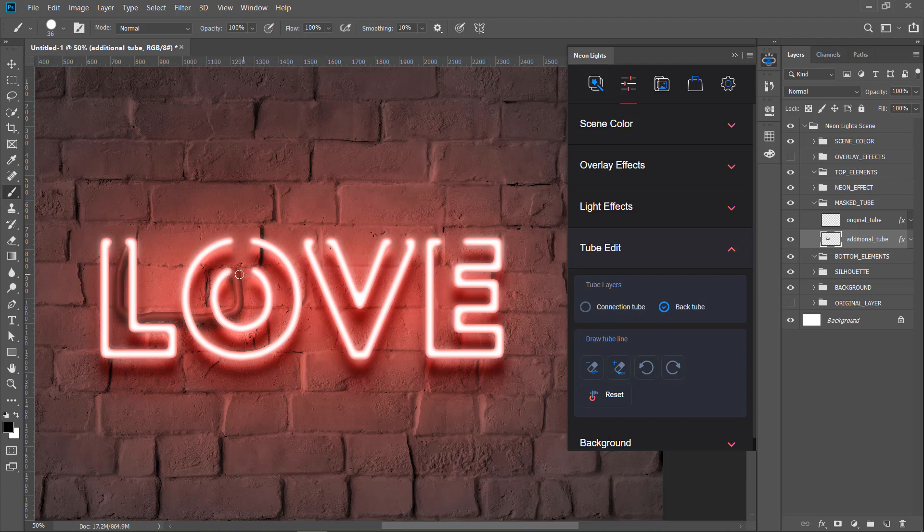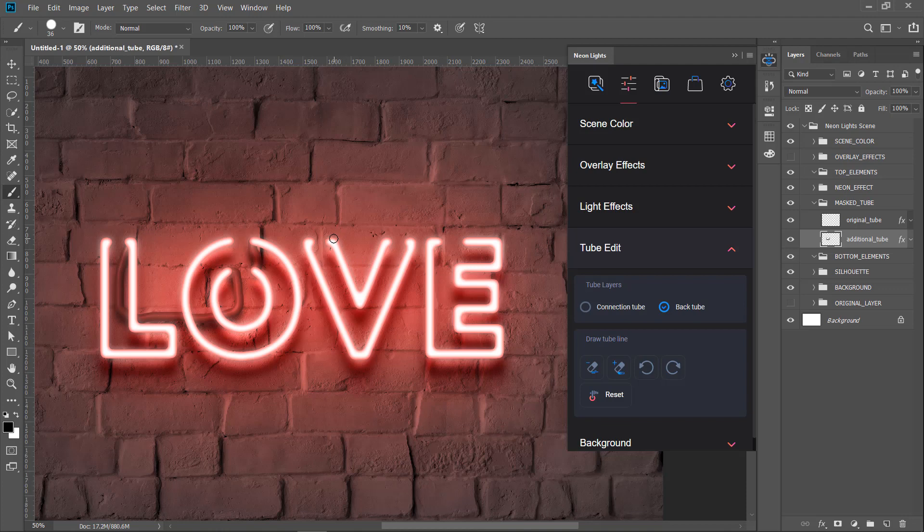So you see, it looks like a single line. Letters V and E will be a second single line element, so you can see it reminds like it was created from a single piece of a tube.